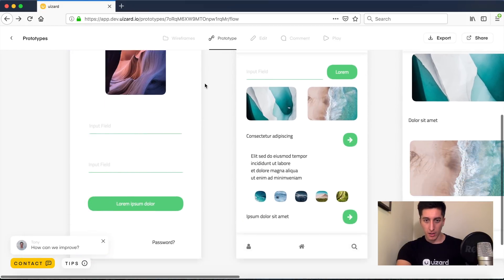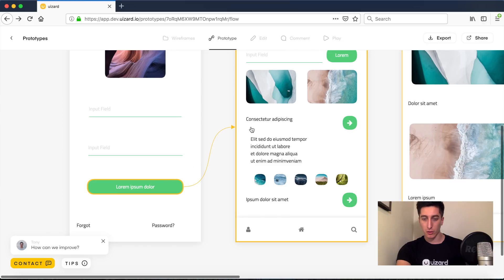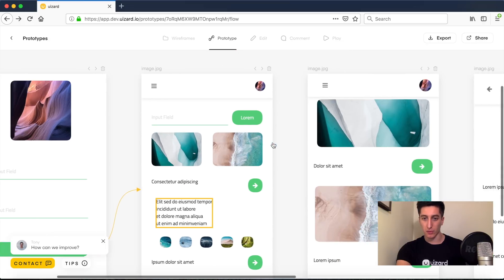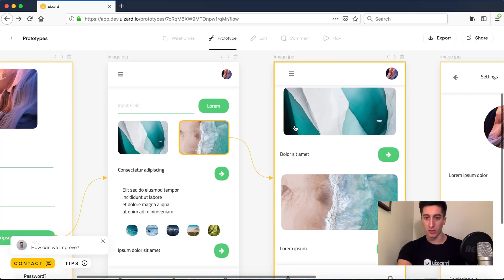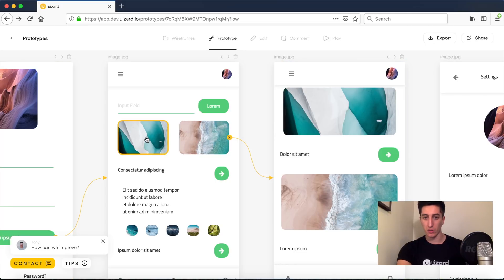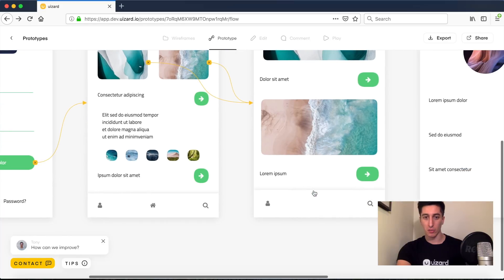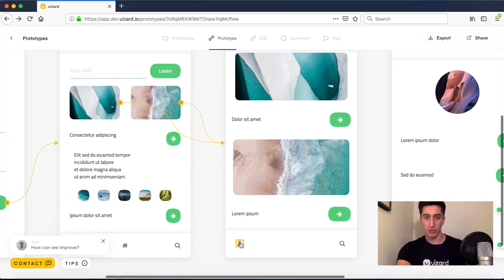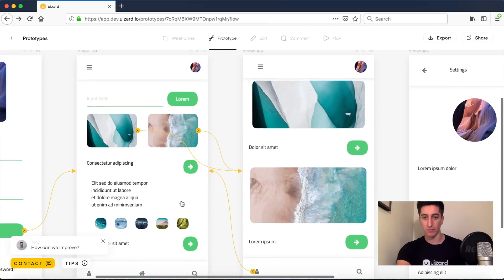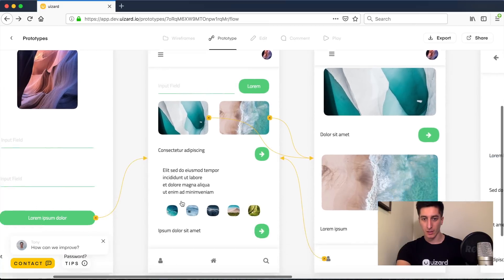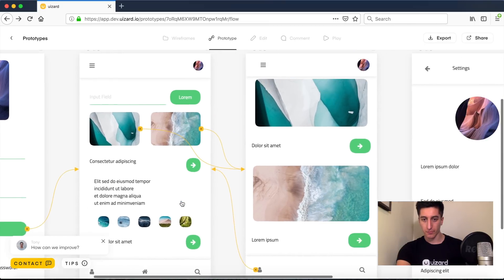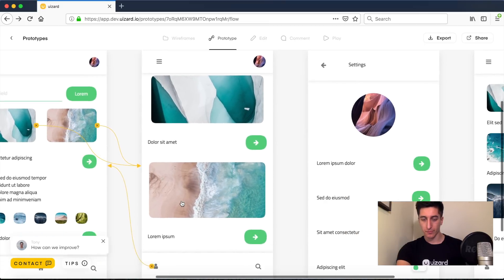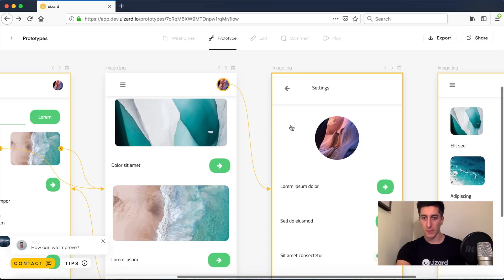So now I can connect components to screens in order to create an interactive user flow. Every single component within Wizard is considered clickable so you can build connections between those different elements and screens.